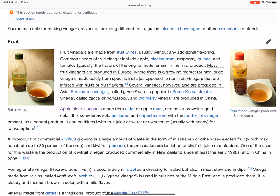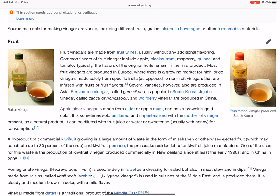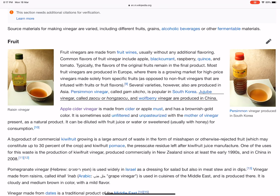Several varieties are also produced in Asia. Persimmon vinegar, called Gamsikcho, is popular in South Korea. Jujube vinegar, called Zaocu or Hongzaocu, and wolfberry vinegar are produced in China.